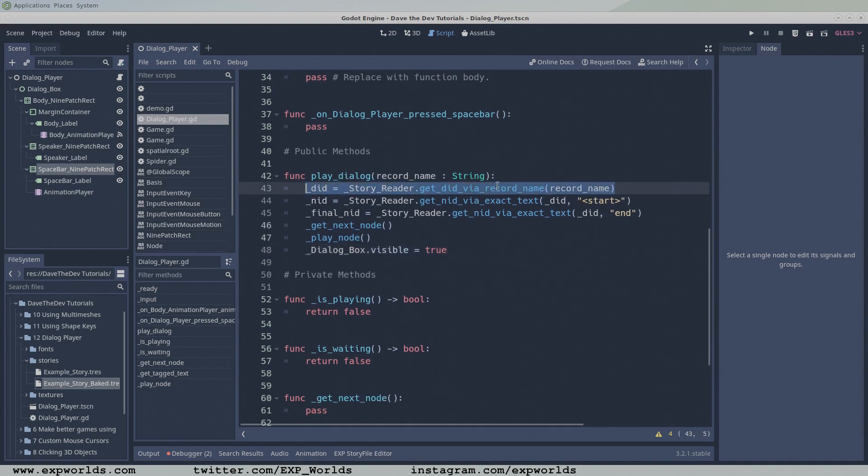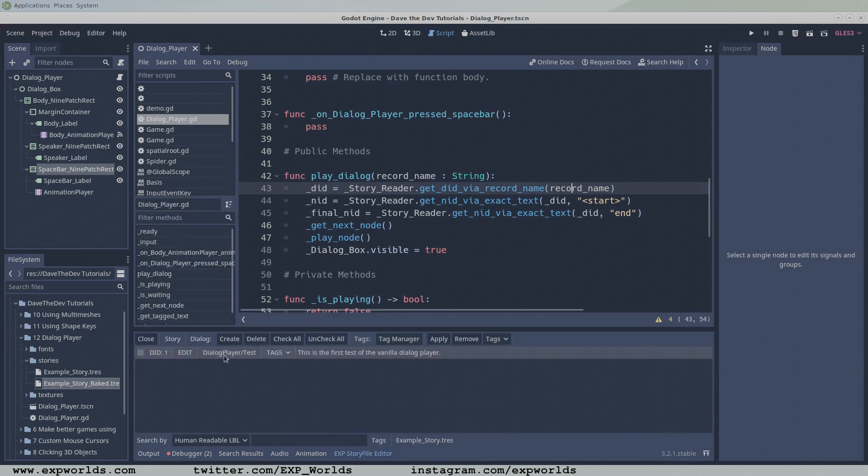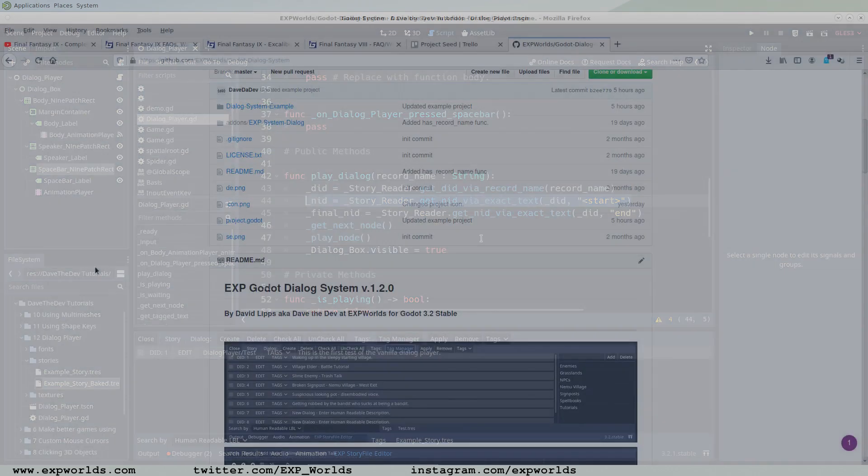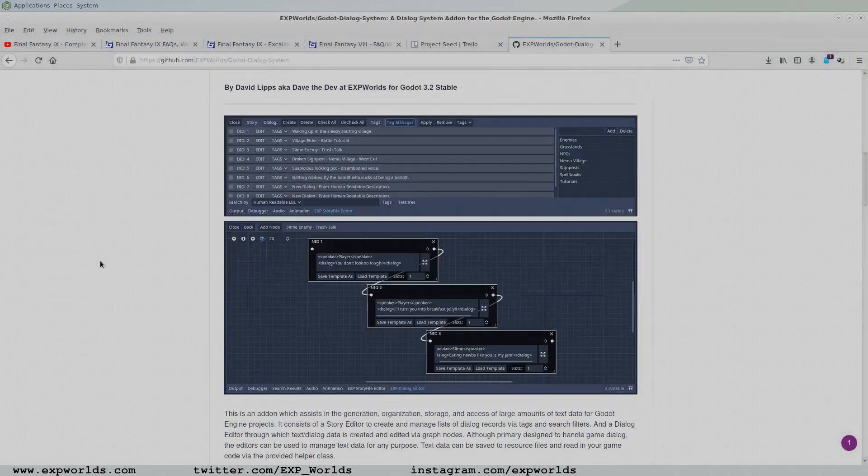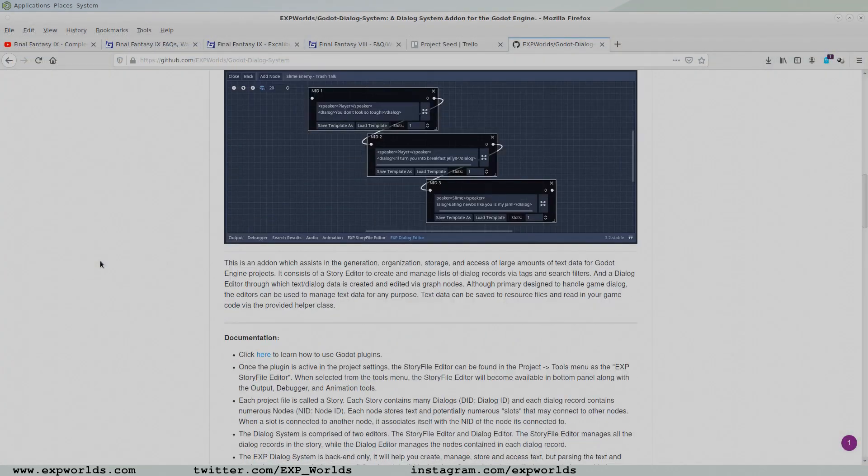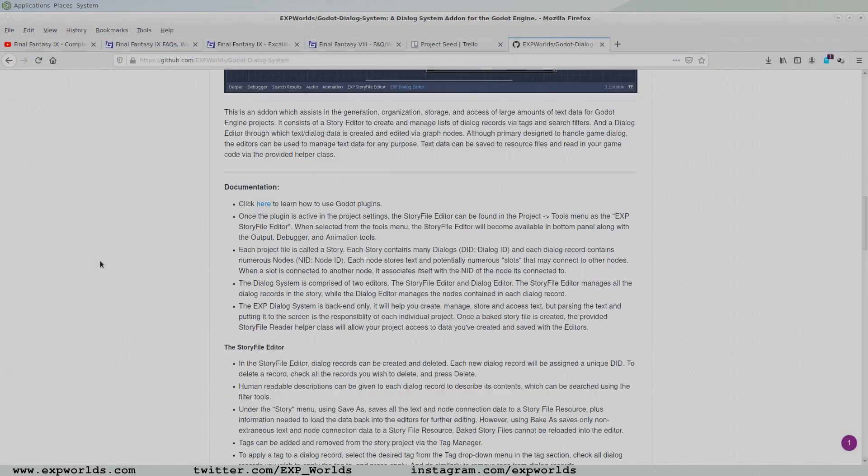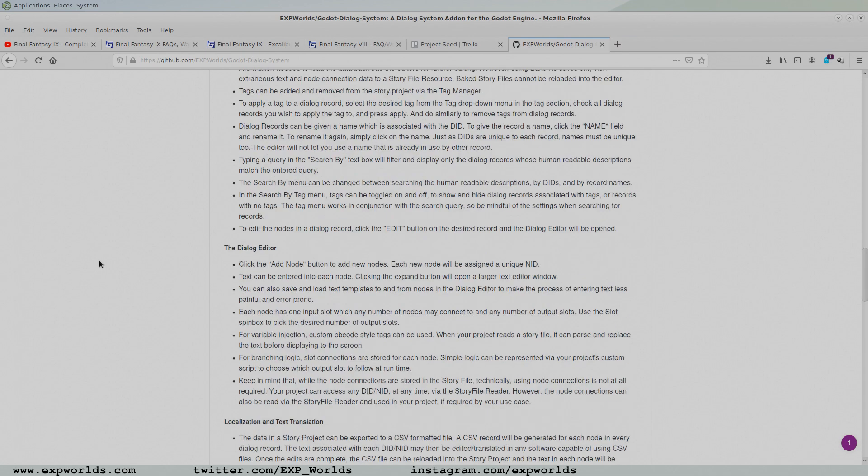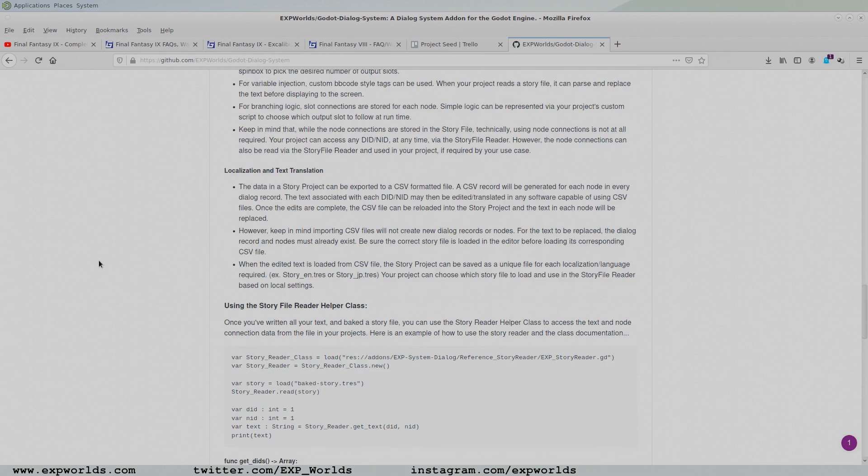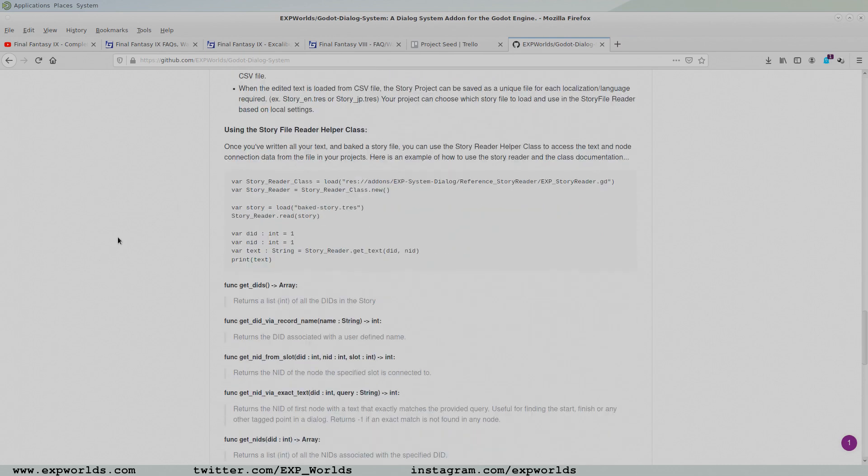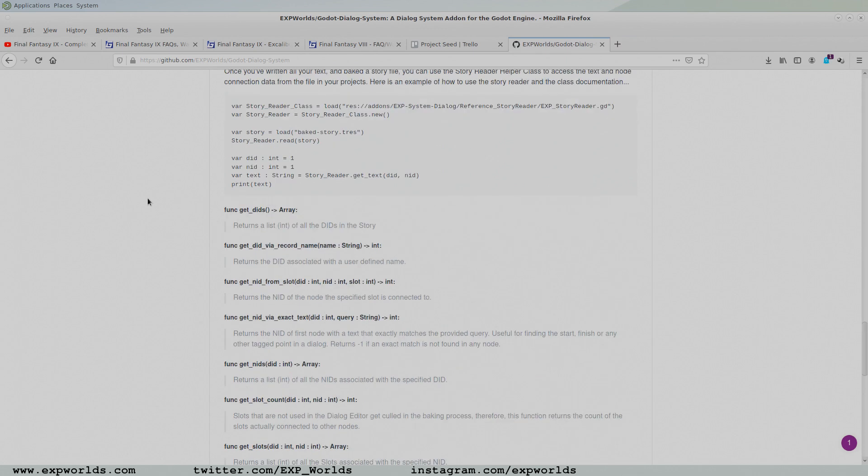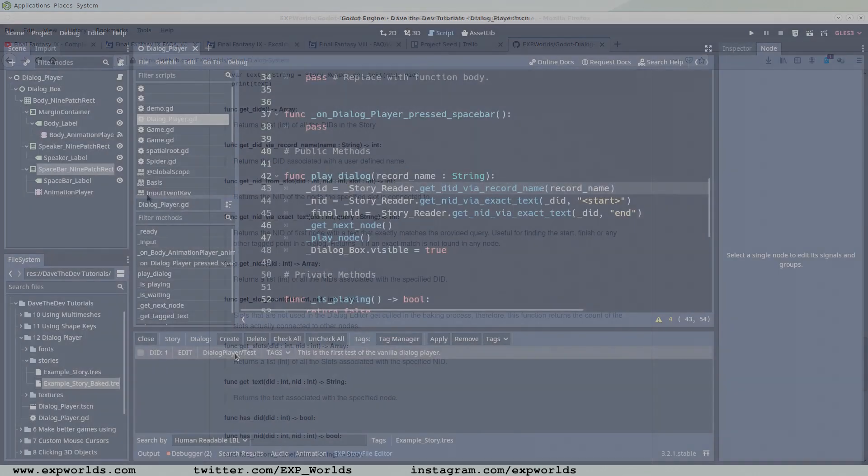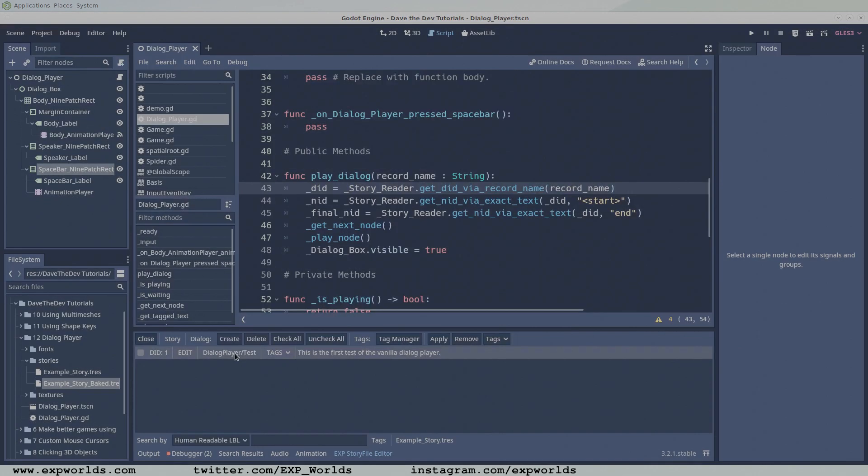Luckily, the StoryReader has a function, getDID via recordName, which can retrieve the dialogue ID associated with the record name. If you're curious, the Godot DialogSystems GitHub readme page has all the details about the StoryReader's functions. We'll assign the returned dialogue ID to our global DID variable.